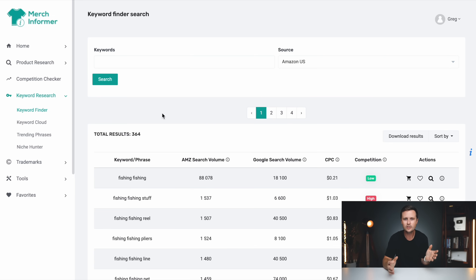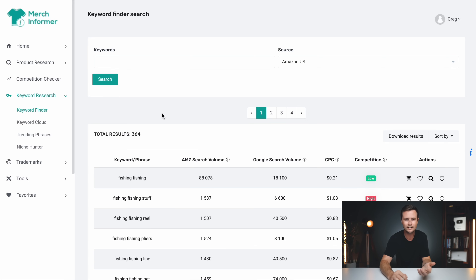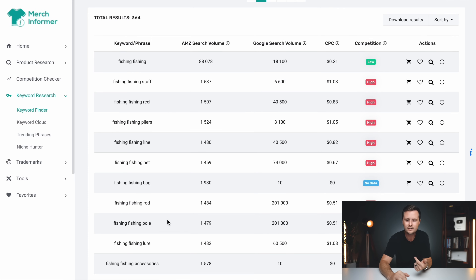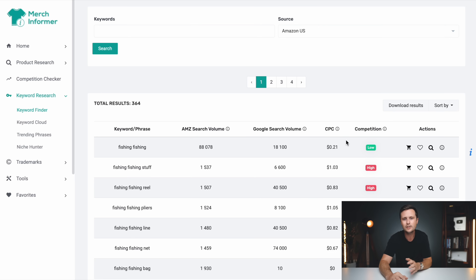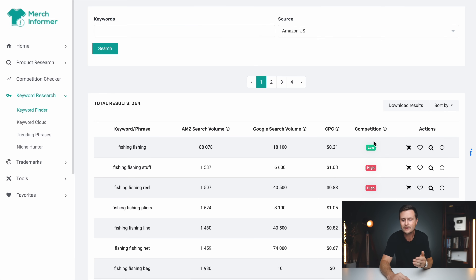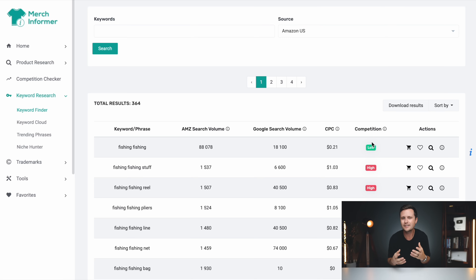Once you're signed into Merch Informer, on the left side you have a bunch of dropdowns — different tools you can use for print on demand. All we're looking for is keyword research, then keyword finder. Go to the keyword box, click it, paste the general niche we just copied from ChatGPT, and click search. Now we've got some really valuable information for a print on demand seller in just a couple of seconds.